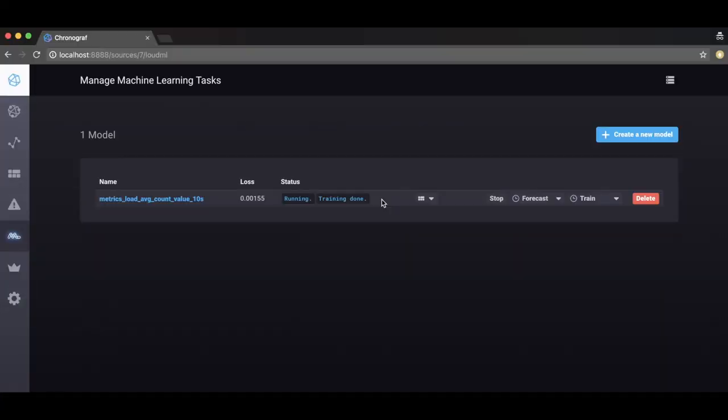If live anomaly detection is no longer needed, it's simple to stop right from the LoudML logo on the toolbar. Then just click on the stop button.